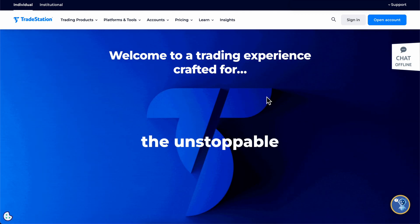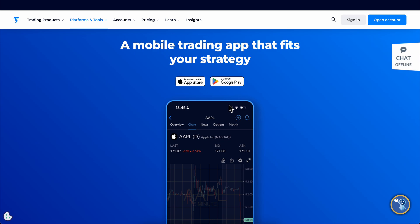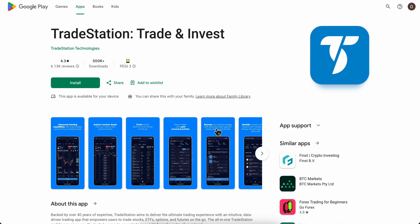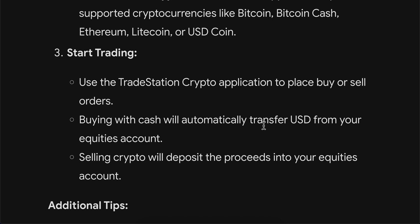After you open your account, you're going to have to download the mobile app of TradeStation, which is completely free. You can find this on the App Store and Google Play, and then you're going to have to simply fund your account.